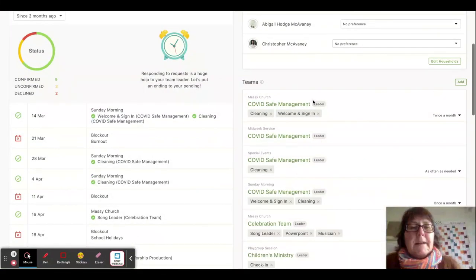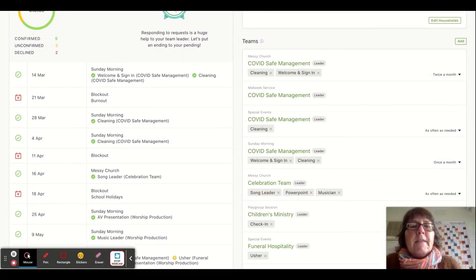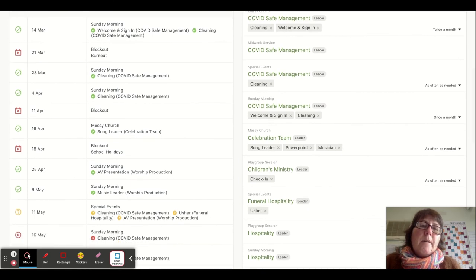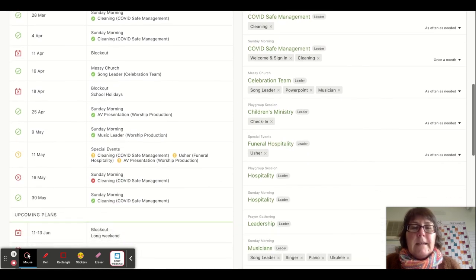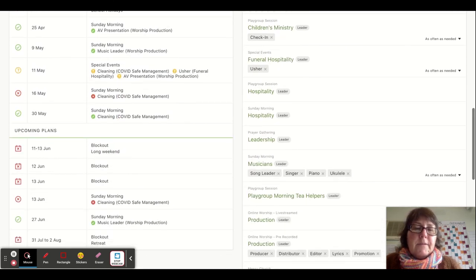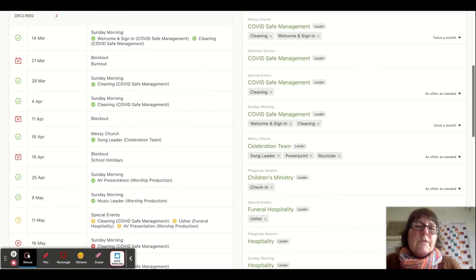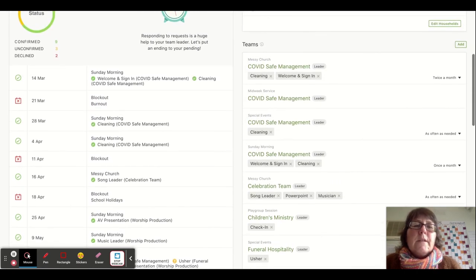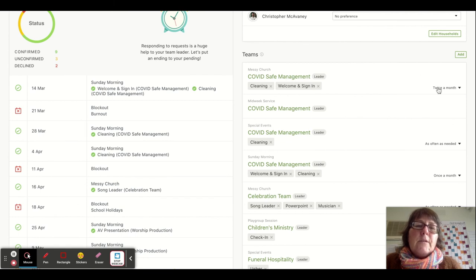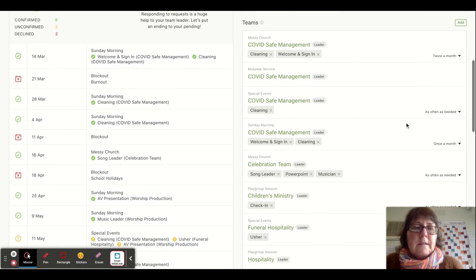Below here are all the teams that I am either on or that I lead. I can actually set preferences for which jobs I do and how often. For example, I've said that I'm happy to clean or do sign-in twice a month, and I can change that if I want to.